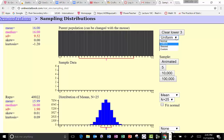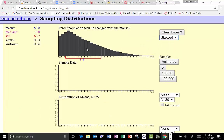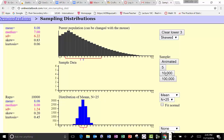Basically, irrespective of whatever distribution your original population is, if you take a sample of size large enough, then the distribution from which these sample means belong is approximately normal. And again, irrespective of the original distribution — the mean of the original distribution is 8.08, the observed mean of all 70,000 samples is 8.07, and the standard deviation was 6.22 — the standard deviation of the sampling distribution is 1.25, which is one fifth of that.